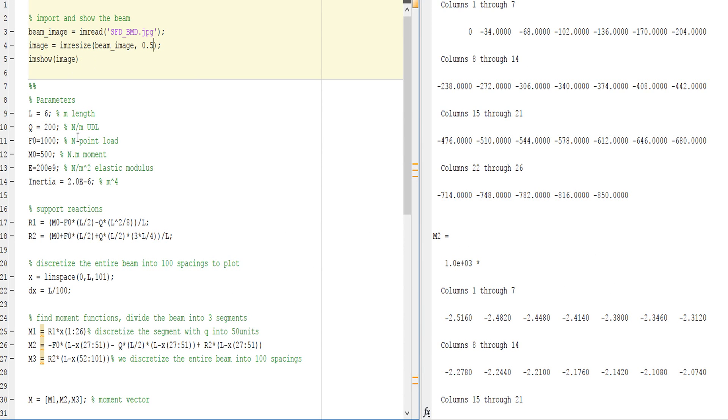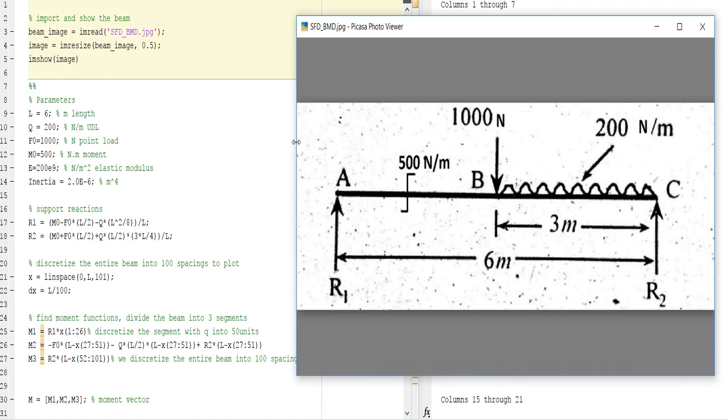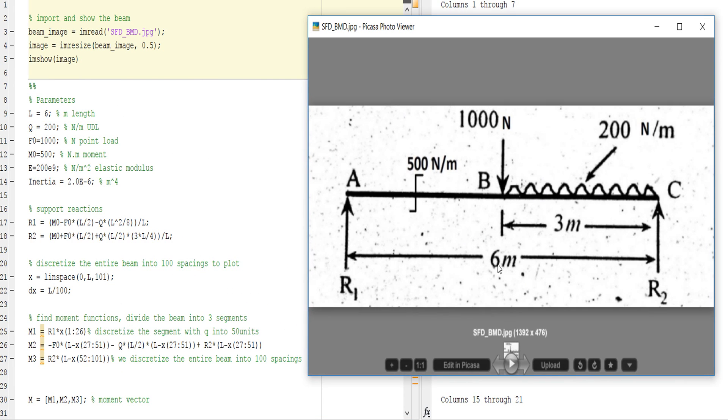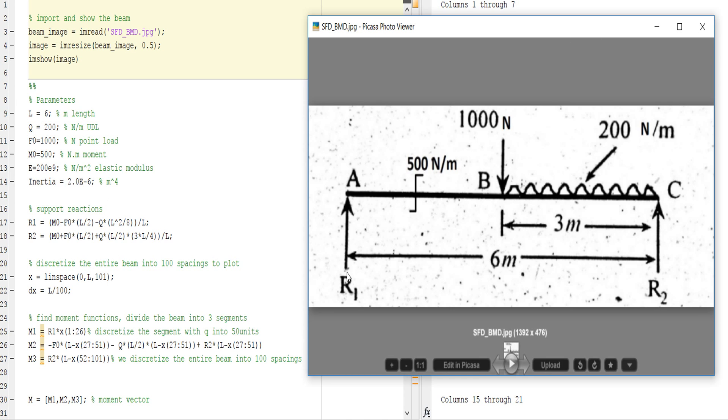I take length 6 meters according to the beam here. This is the UDL, this is the moment at node M, and this is the elastic modulus E that I've given here, and this is the inertia.